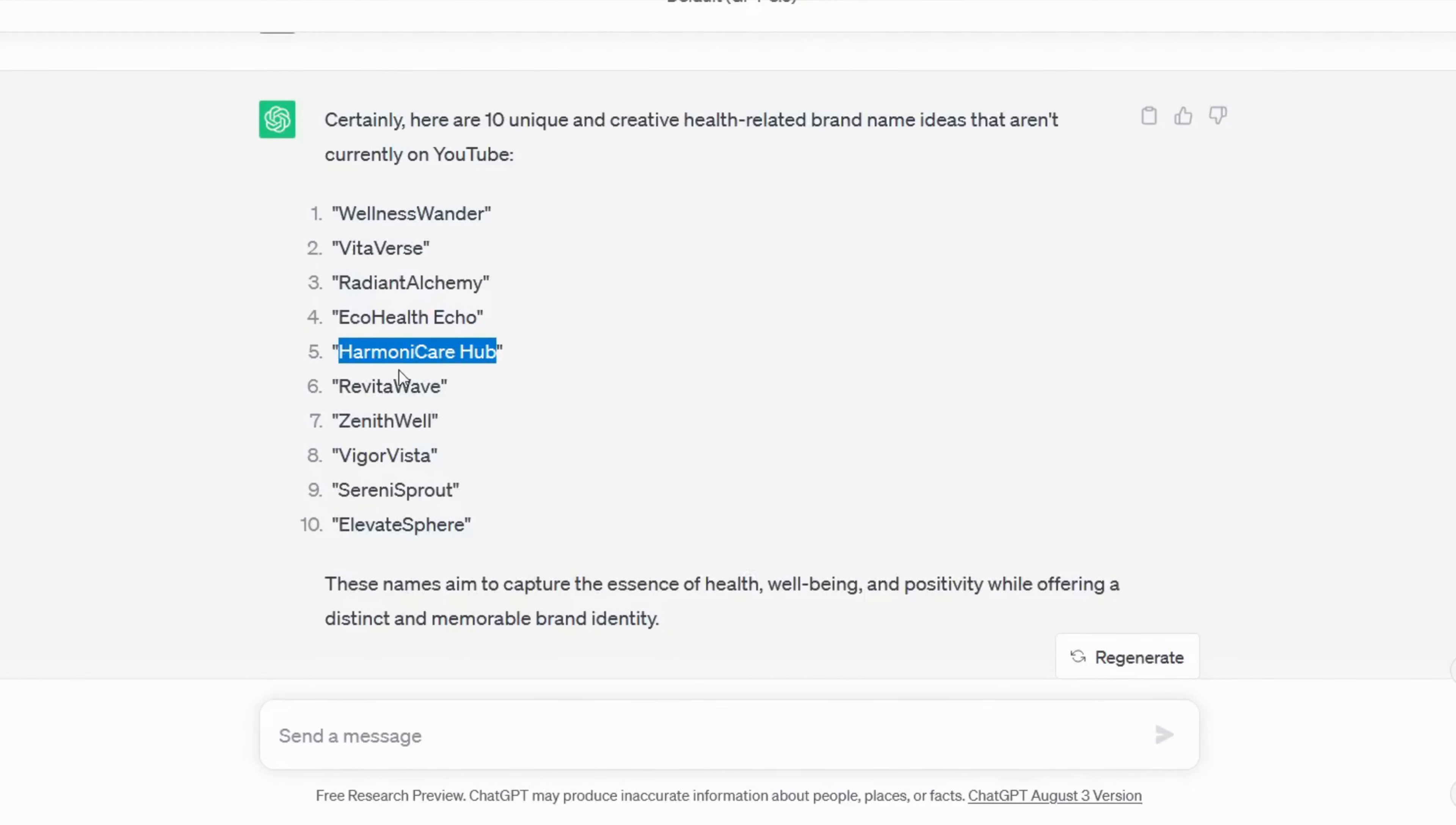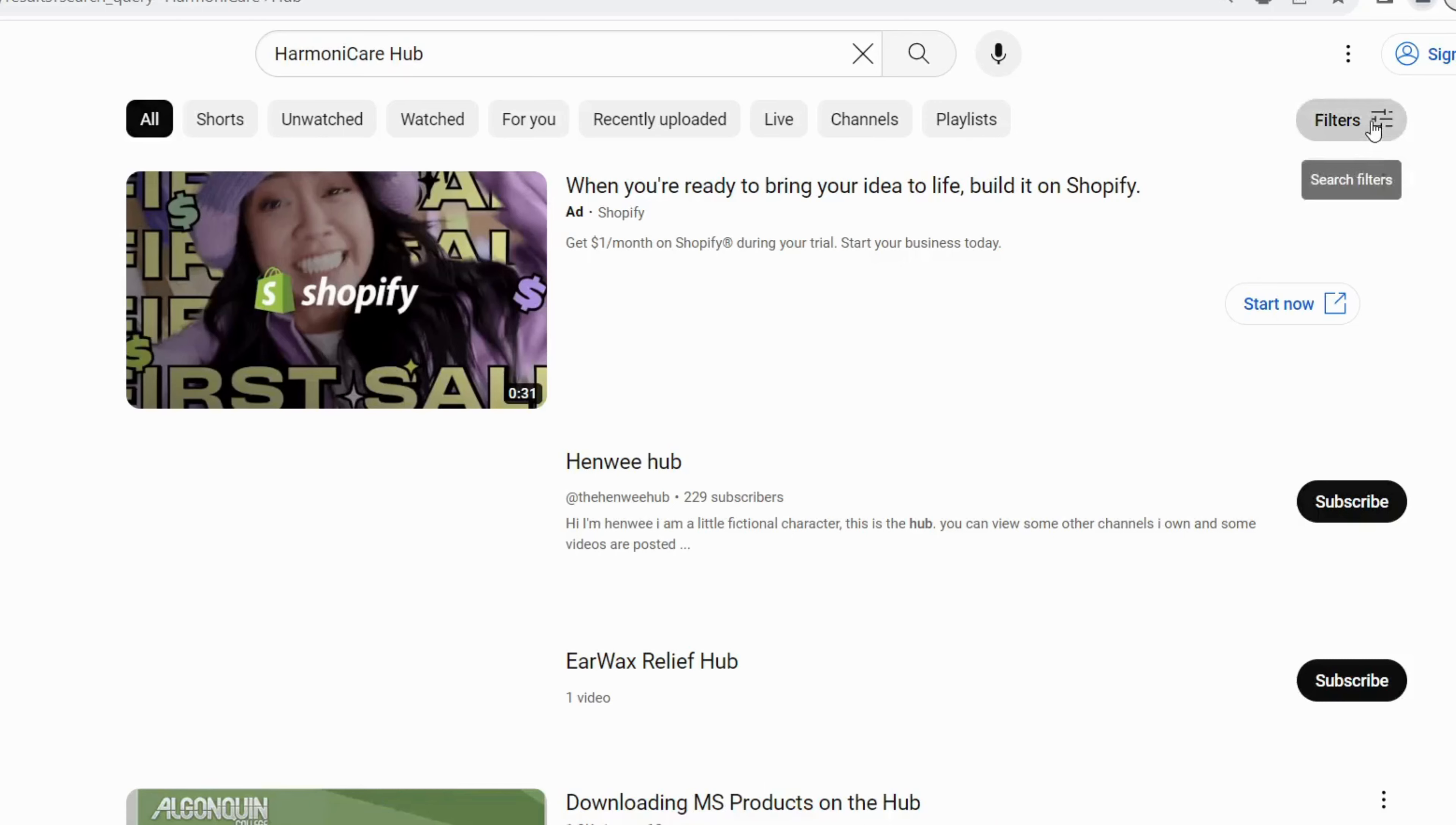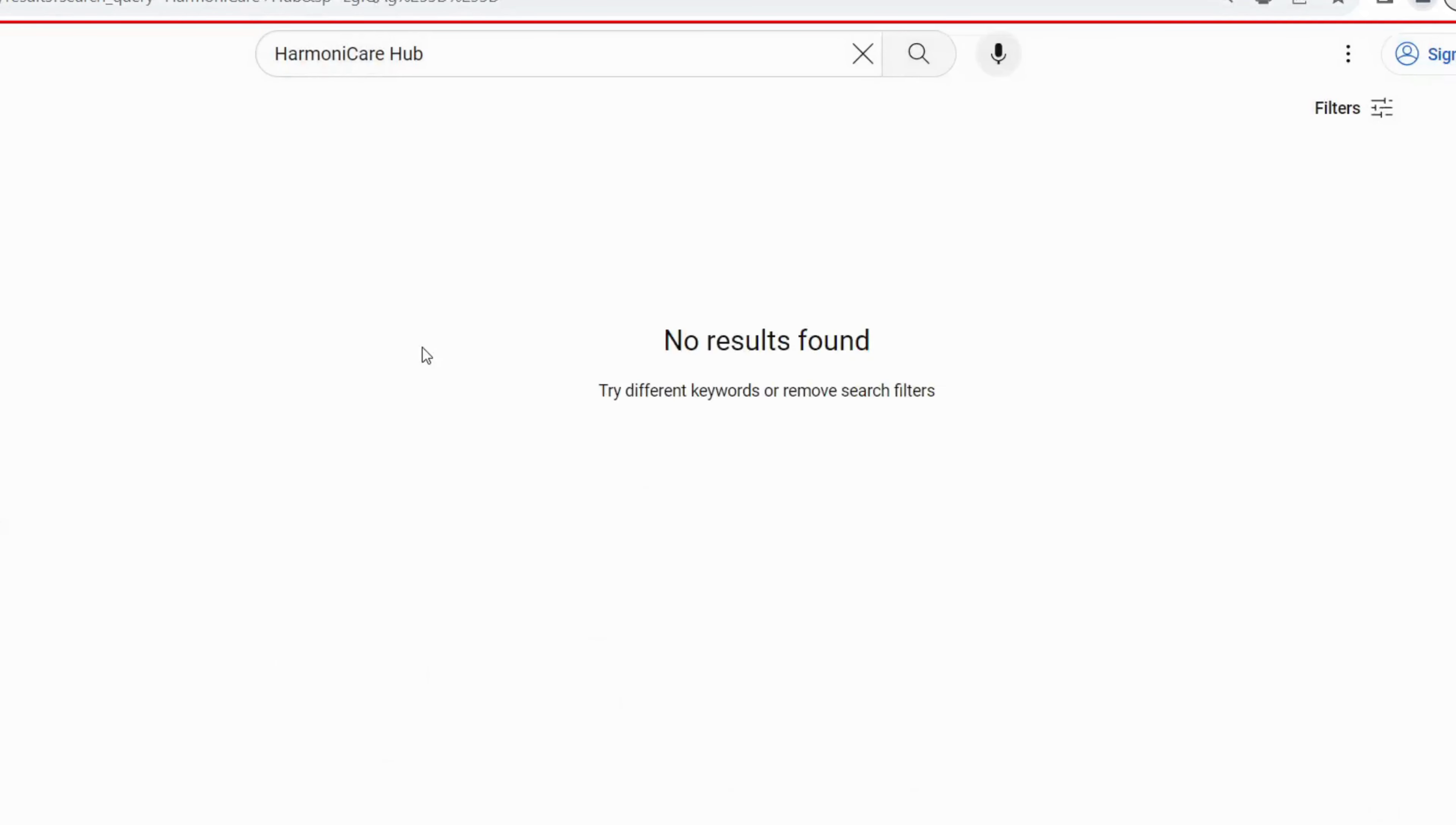So I'll ask her to give me 10 more unique name ideas that shouldn't be on YouTube. I like this name Harmony Care Hub, we will check if this name is available or not. I am pasting it into YouTube search and clicking on the filter, and then selecting the channel. So we don't have any results with this name.